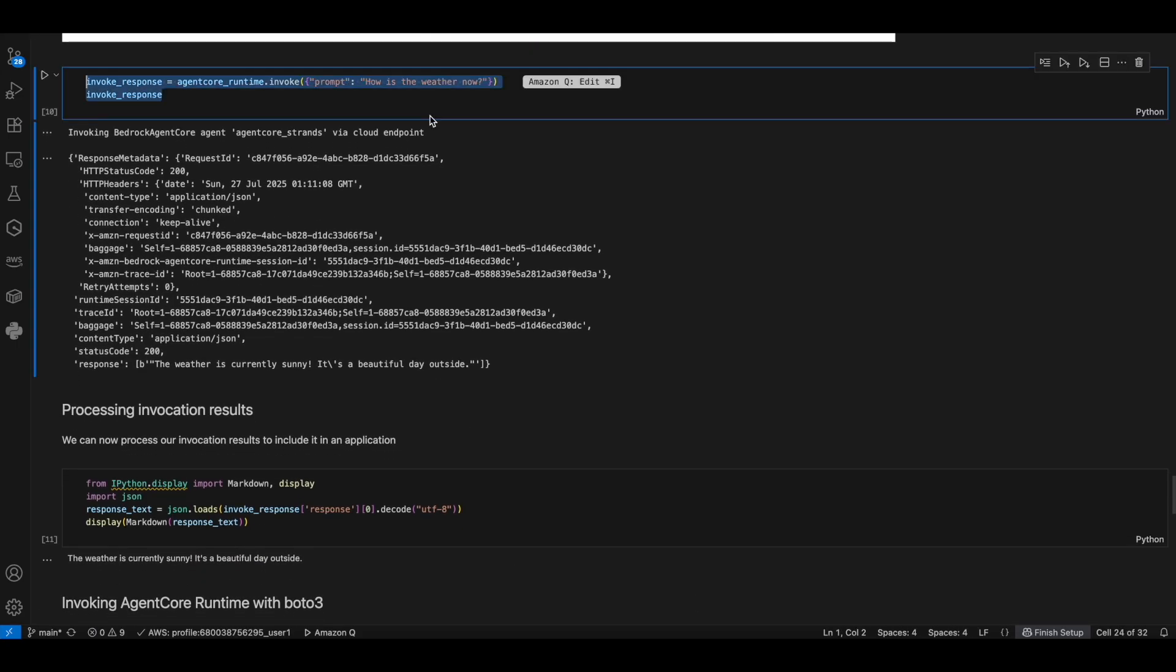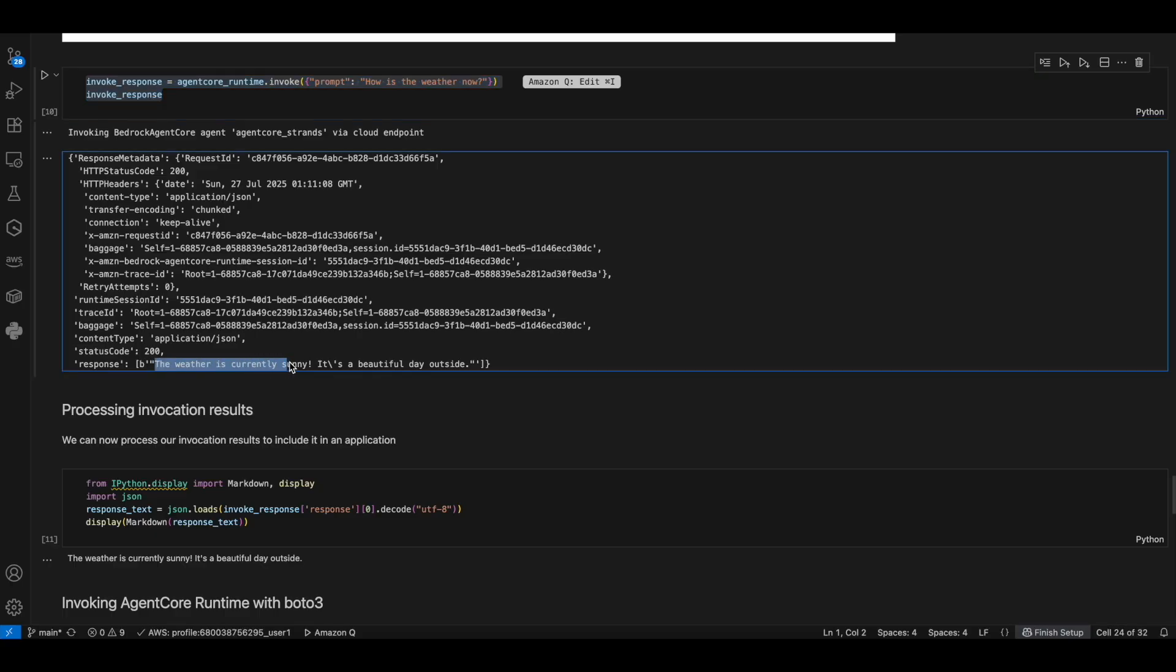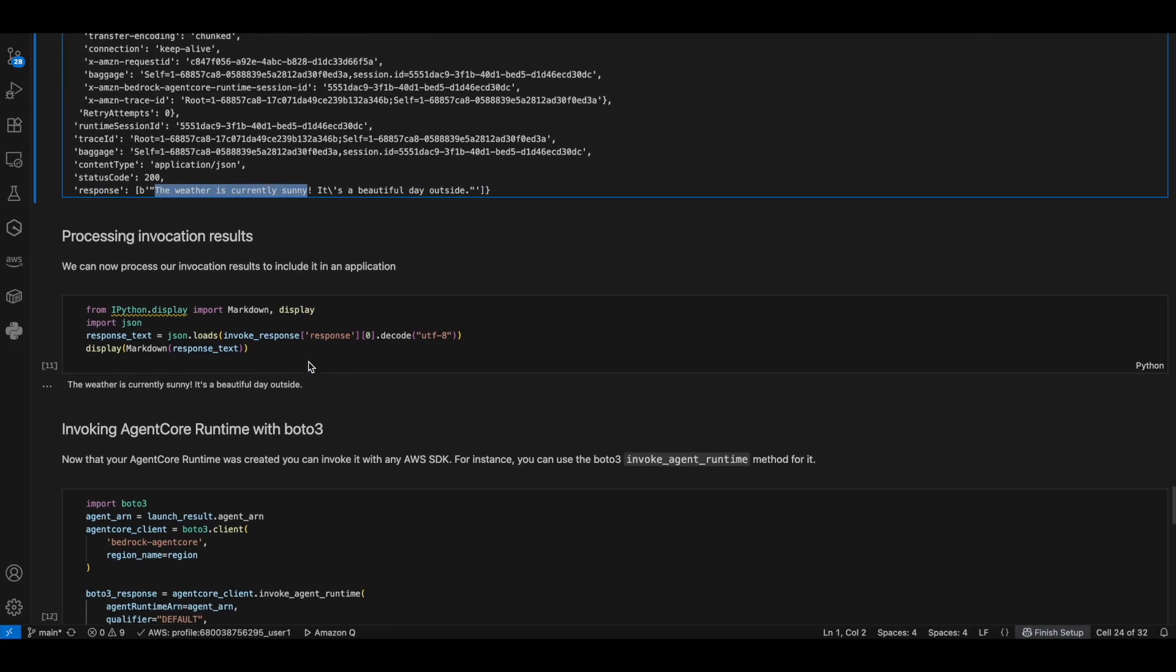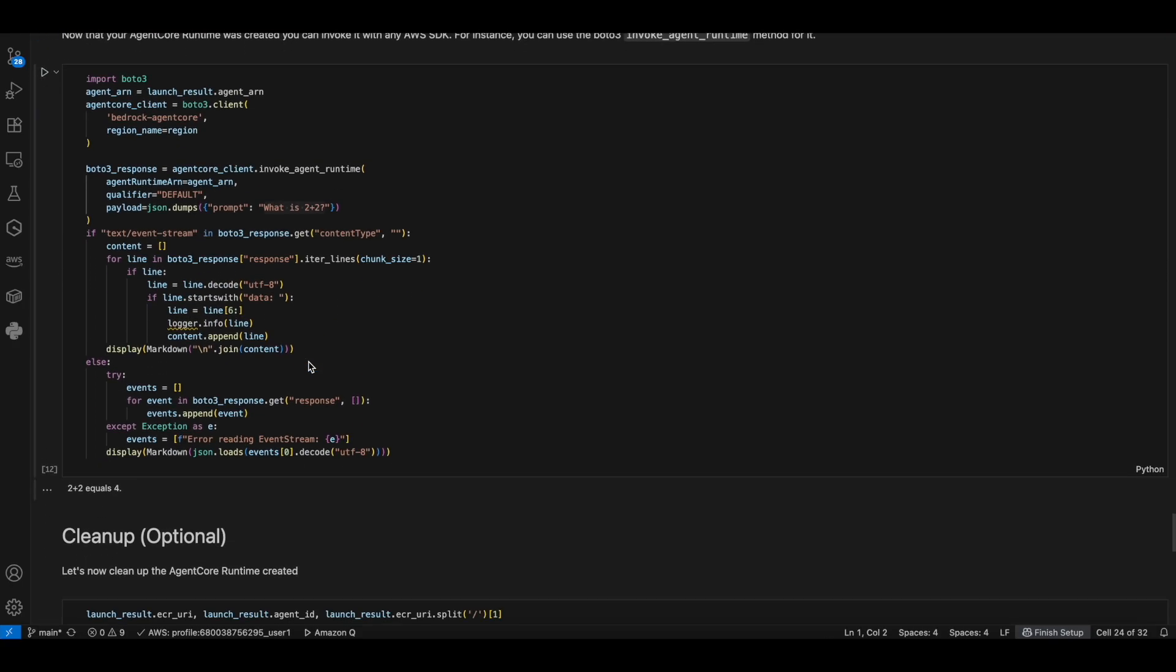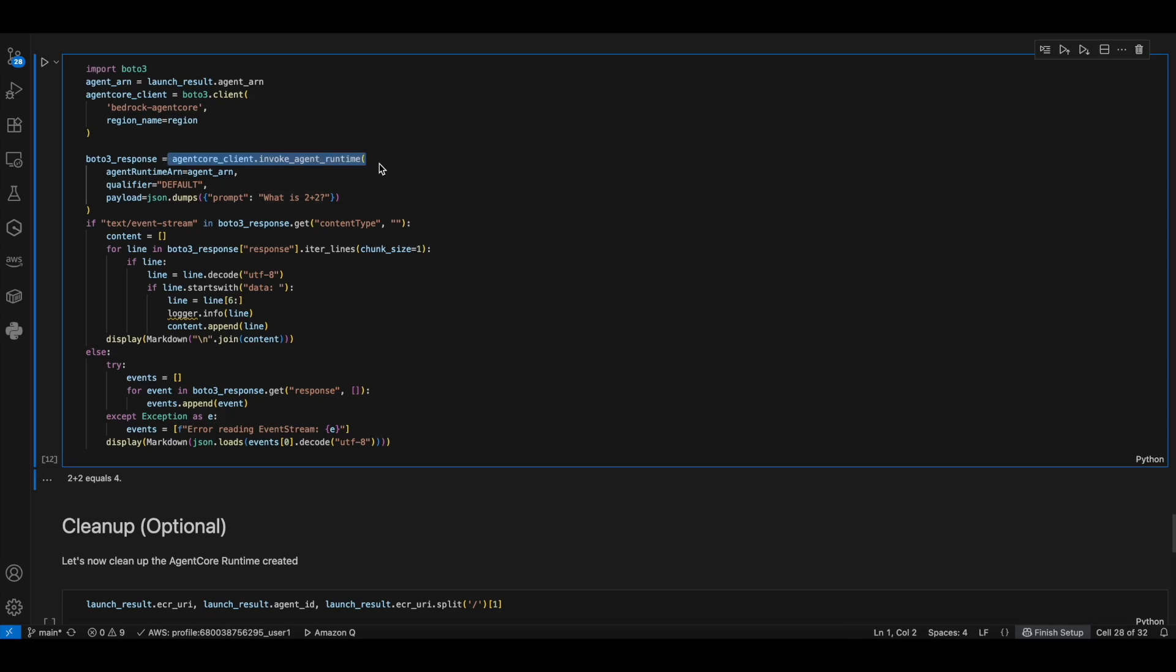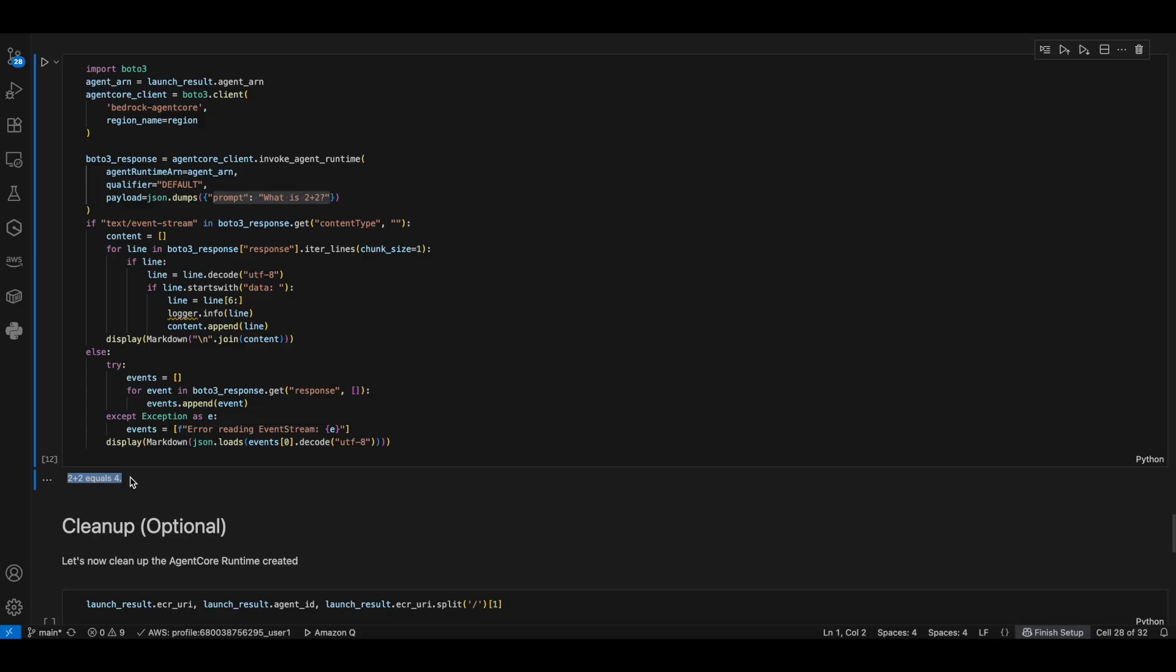Using the invoke method from the AgentCore runtime, you can invoke the agent by passing in the parameter. So you get the same response. Finally, you can integrate with your application using the BOTO3 API and the AgentCore ARN. We are just passing in the prompt and we got the result. So that's the end of the code walkthrough for the AgentCore runtime. Thanks.